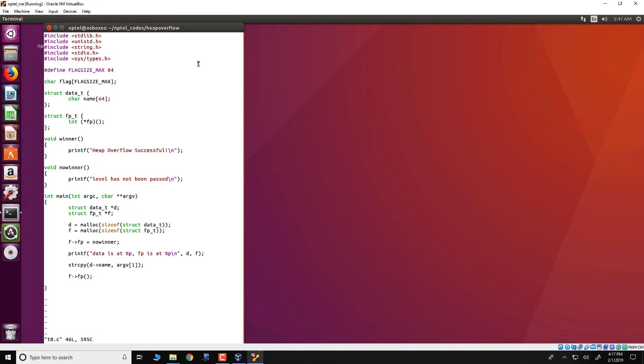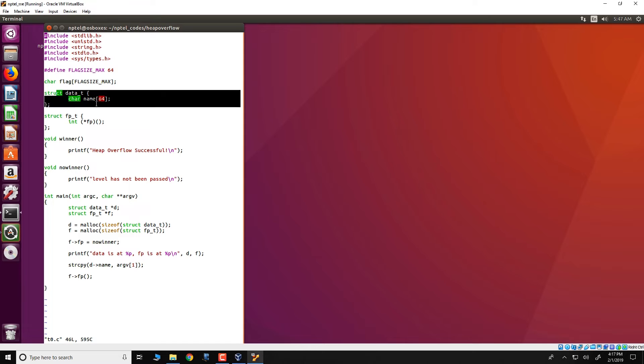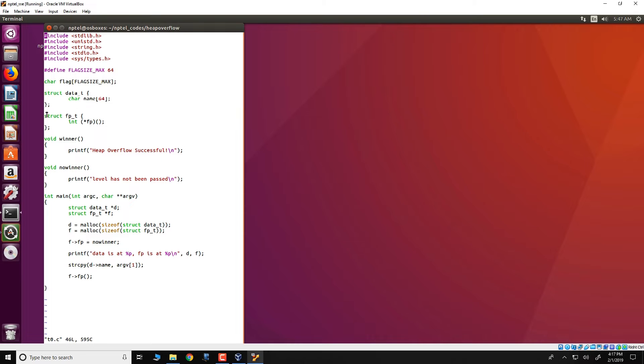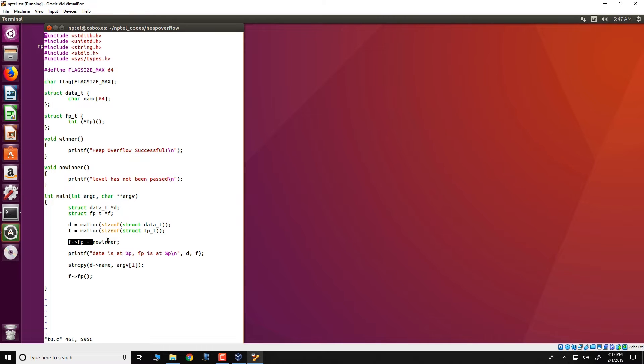This essentially is a very small C program where we have two malloc statements that get invoked. One to allocate a structure data_t which is of 64 bytes and has name. The other one is f which essentially allocates in the heap this structure fp_t. Note that fp_t has just one element which is a function pointer fp. Then what we do is we initialize the function pointer in f to no_winner.